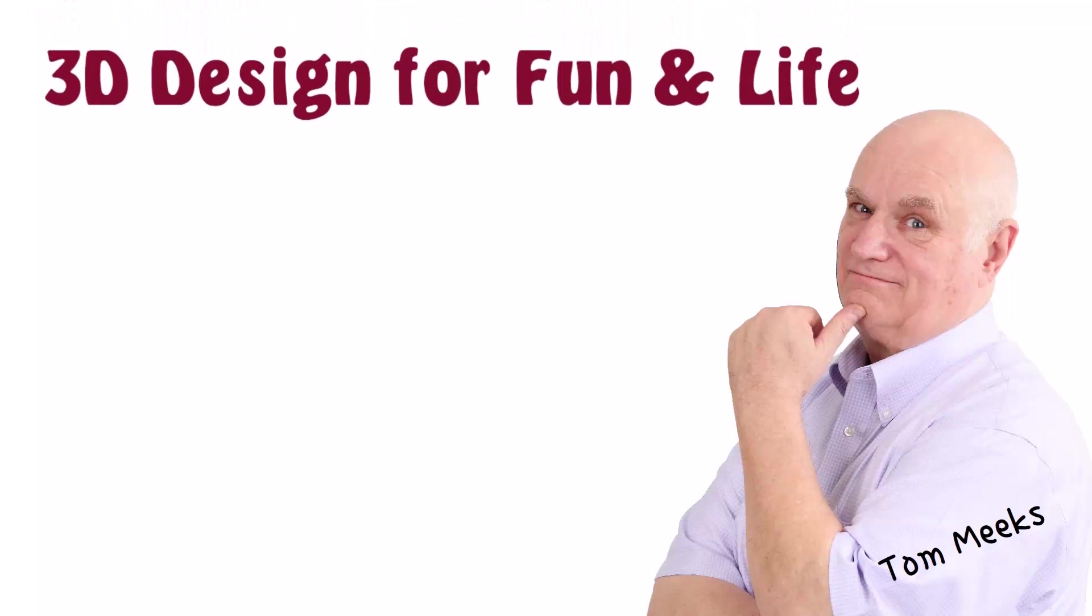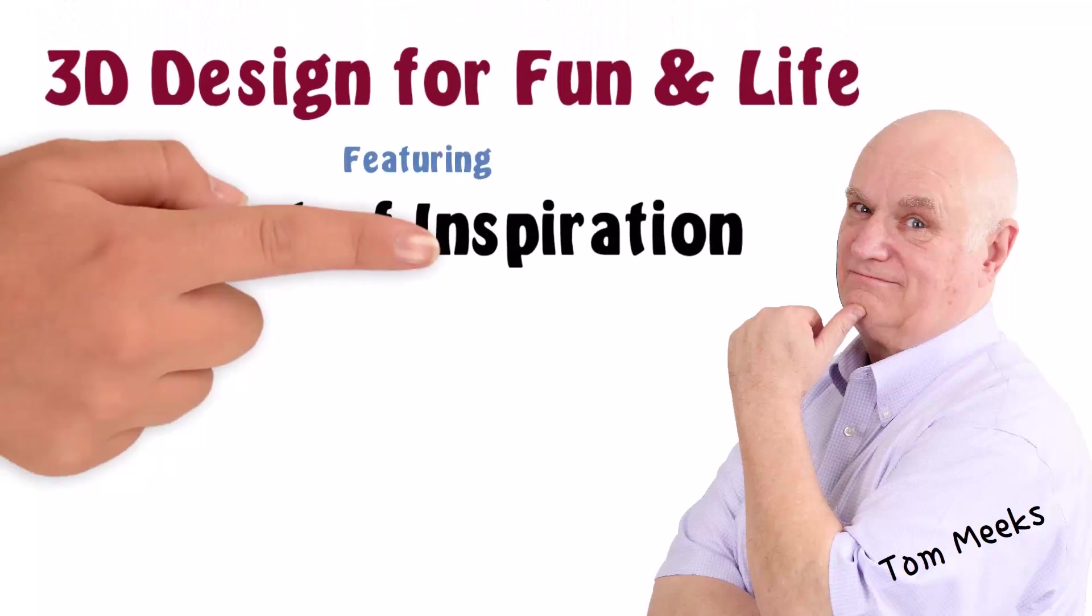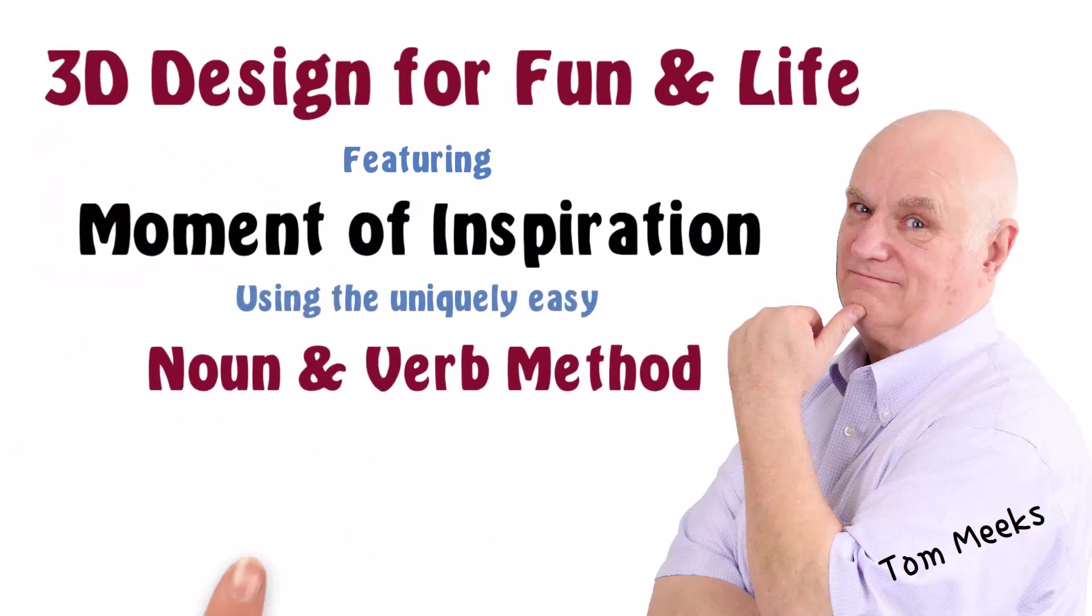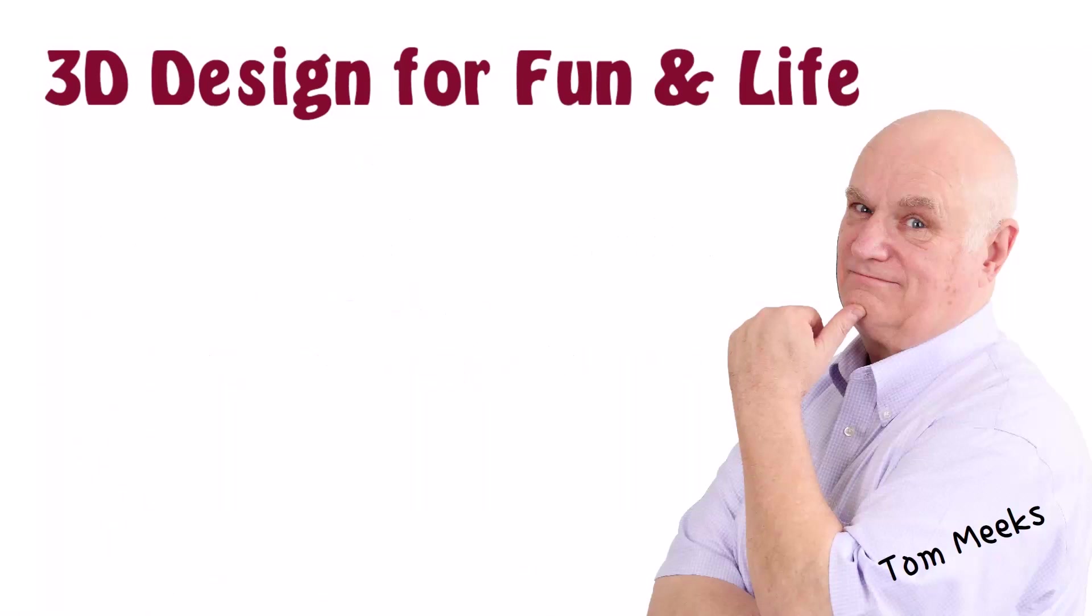Hello, I'm Tom Meeks, and this is 3D Design for Fun and Life featuring Moment of Inspiration, using the uniquely easy noun and verb method.